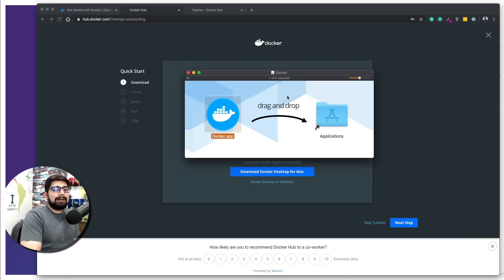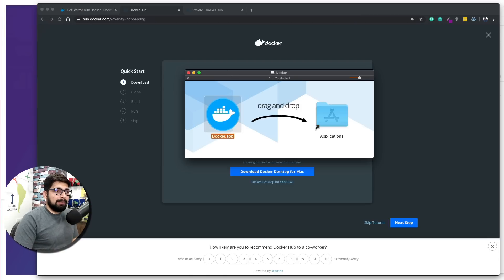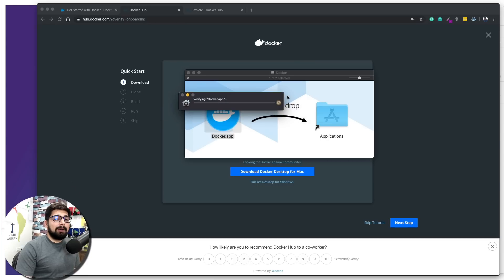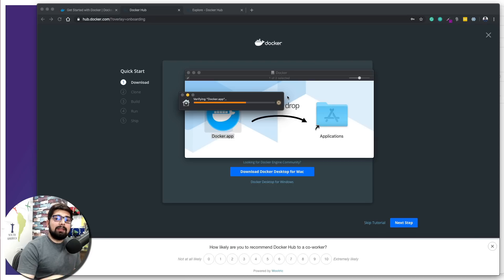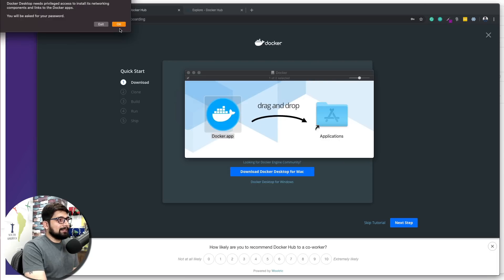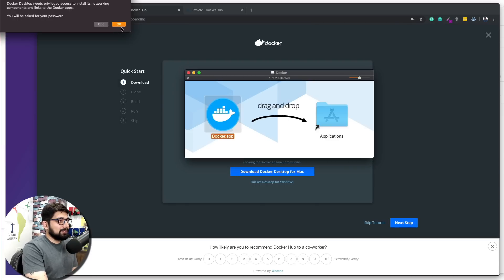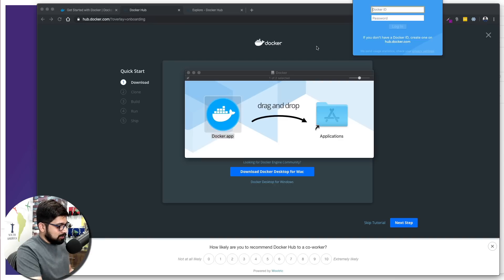Once copied to the Applications folder on Mac, press Command+Space and type 'Docker' to make sure it's up and running. For Windows users, find it in the Start menu and click Docker. Windows users will see a notification in the bottom-right taskbar; Mac users will see it in the top-right menu bar. Allow any password prompts that come up.